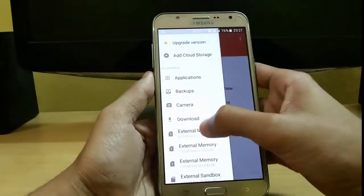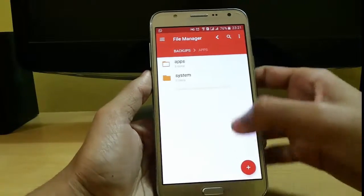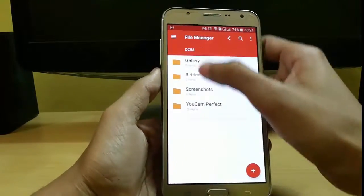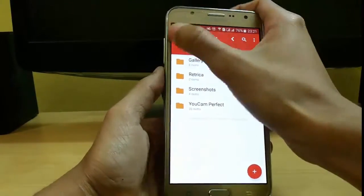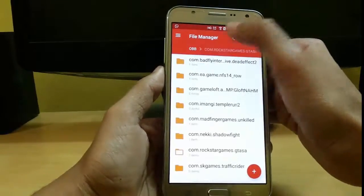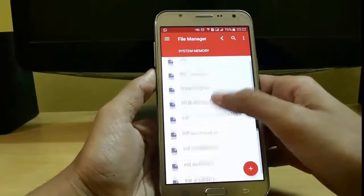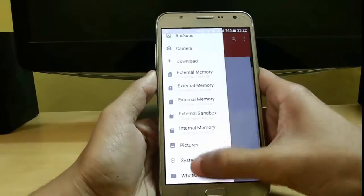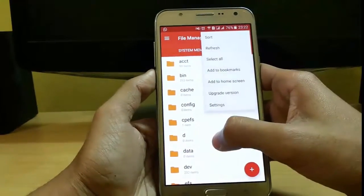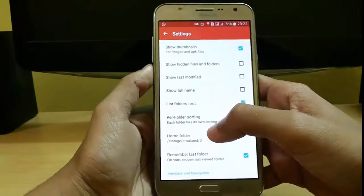If you want to uninstall, just click on the delete button and you can easily uninstall it. In backups you have backups of apps you have created. In camera you can access your galleries, Retrica, or many other folders. From here you can easily access your external and internal memory. It is the best file manager for low-end devices.